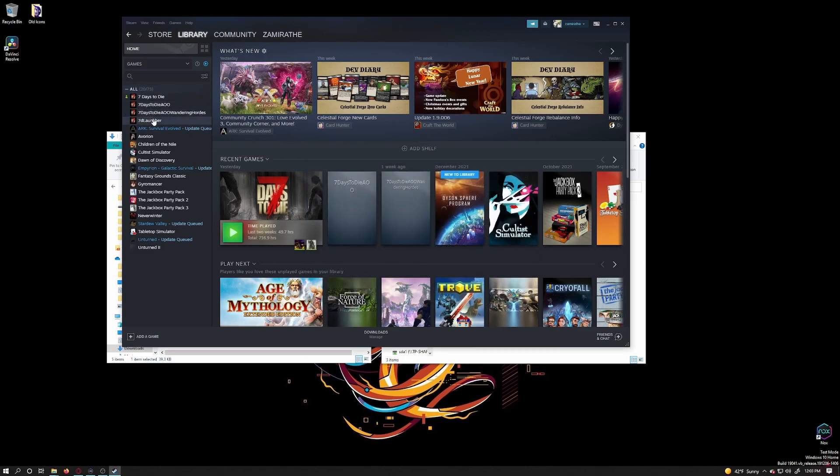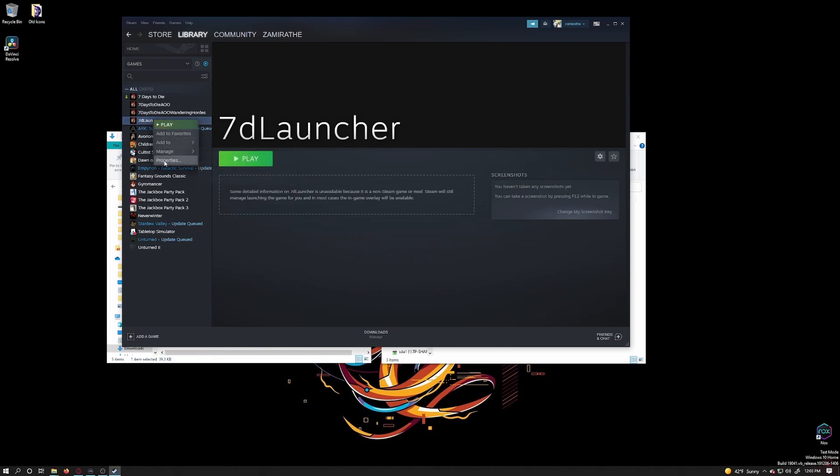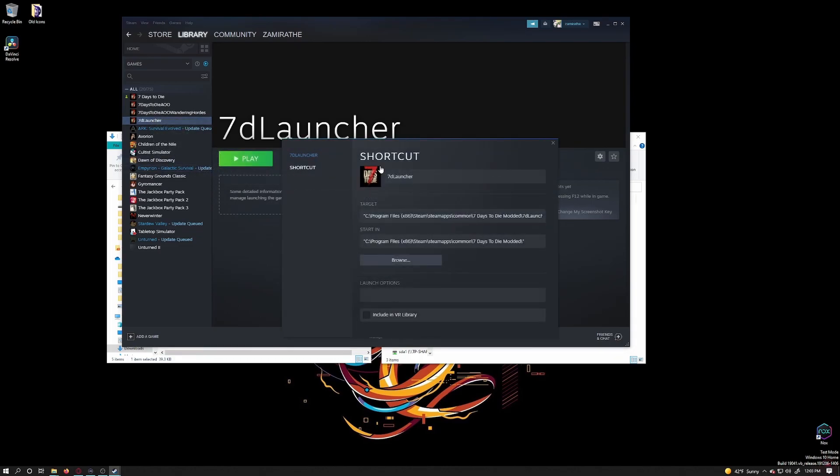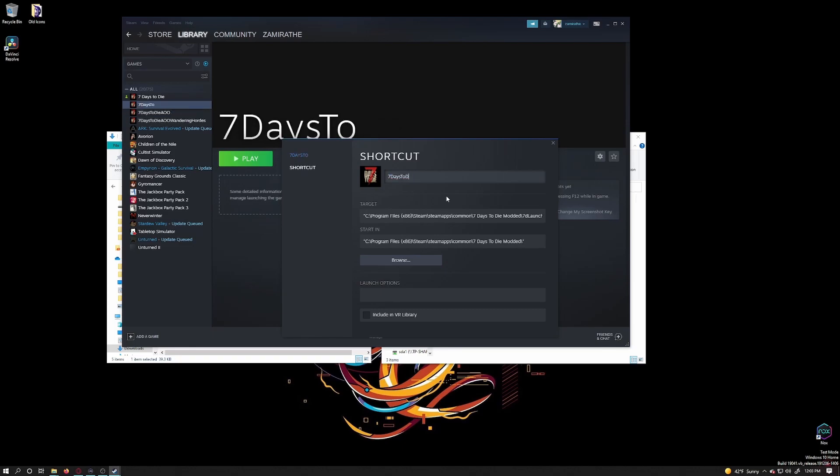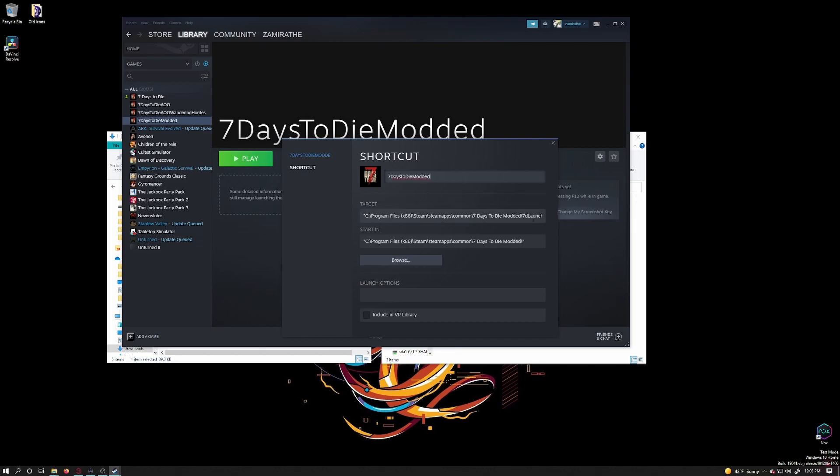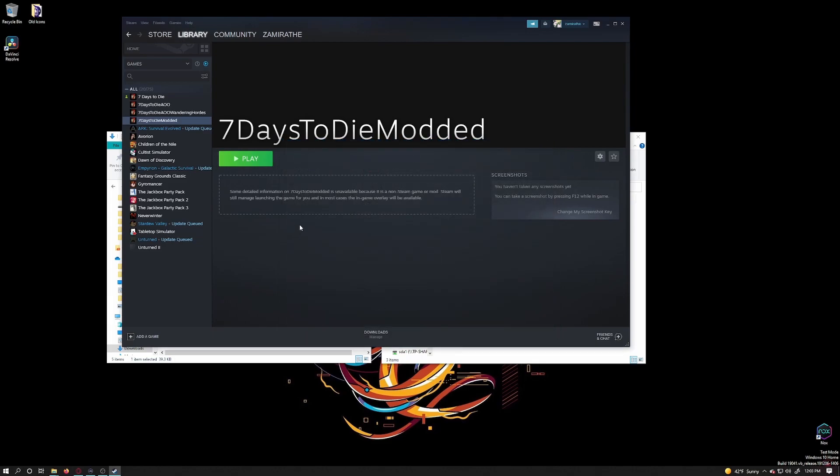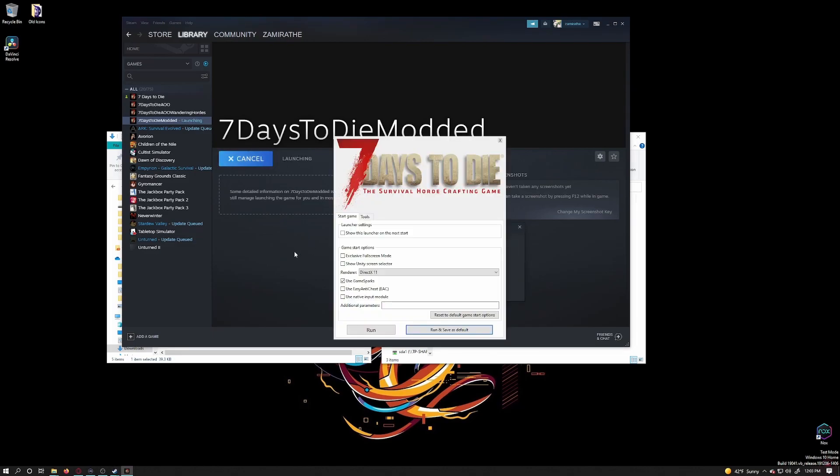So you'll see that when it added it, it added it as 7D Launcher to my game list. Just right-click on it and go down to properties and rename it to your liking. In my case, I'll name it 7 Days to Die Modded. Now when I click on play, it will load the launcher as I selected. I can verify the EAC is off. Everything is set to how I want. Then click on run and save as default.